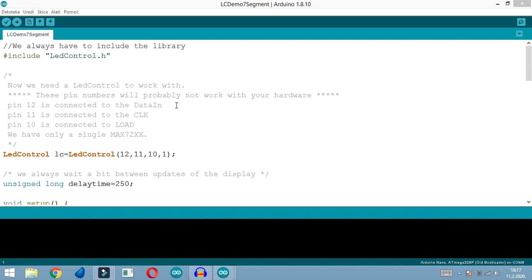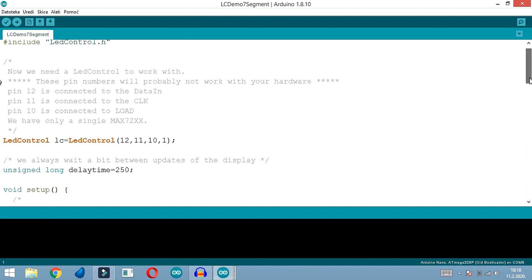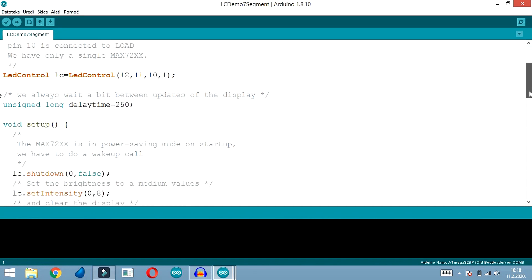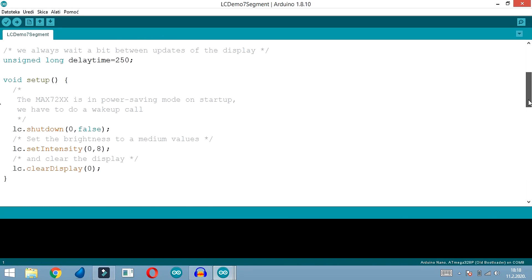So here we can see that pin 12 on Arduino is connected to data in, pin 11 is connected to clock, and pin 10 is connected to load. That is also visible in this function.